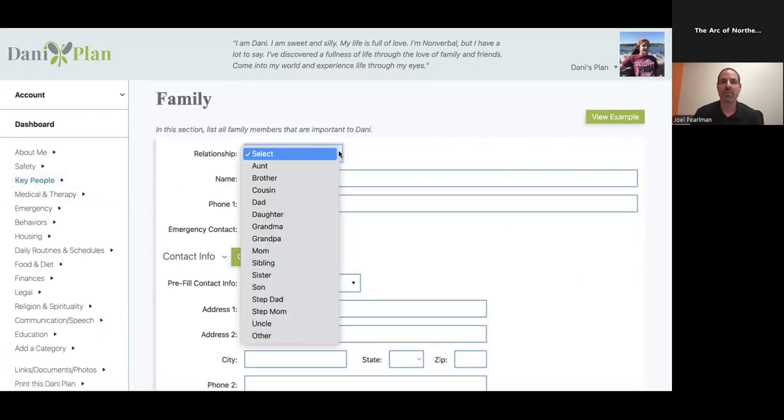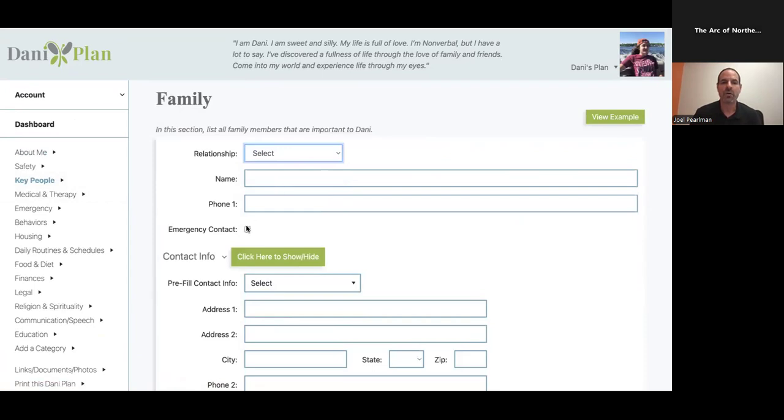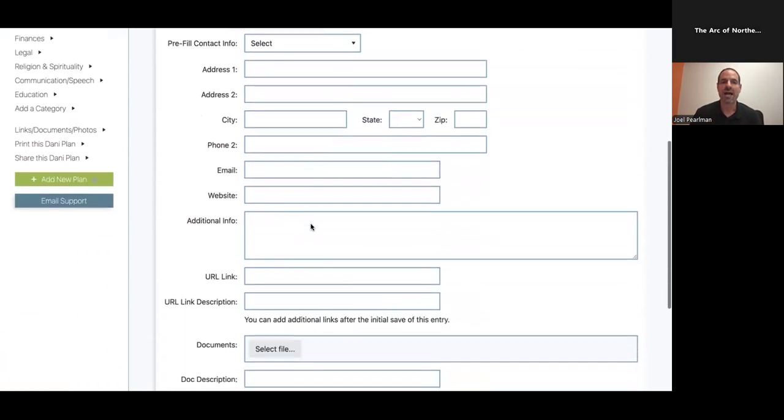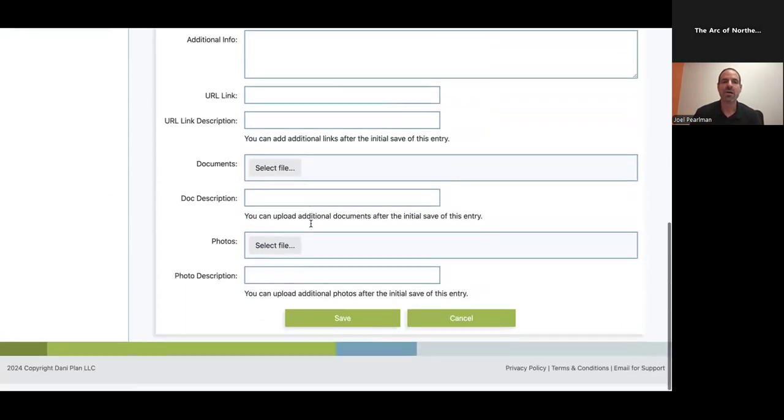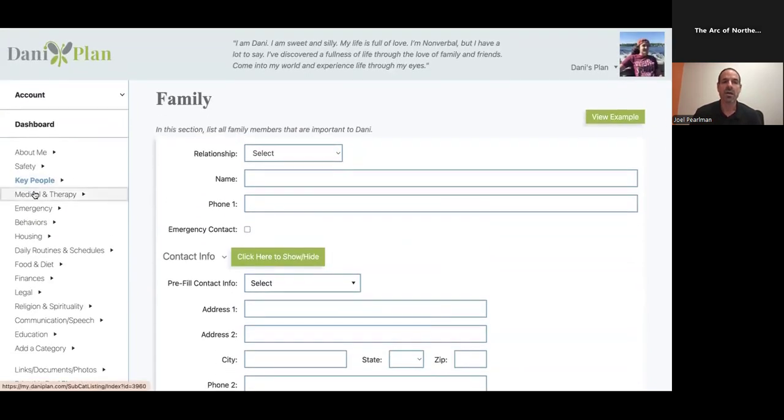A couple more inputs just to show you the intuitiveness. If I'm adding a family member, there's dropdown - name, phone number, checkbox for emergency contact. Here's contact info. And then with family members, we usually use a pic. And then in medical, we have medication.